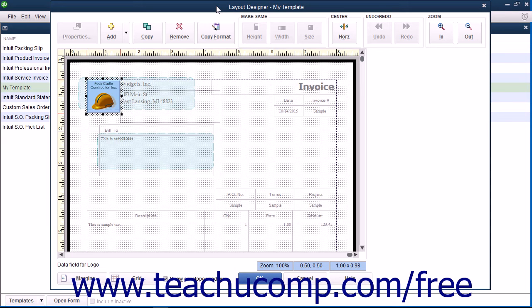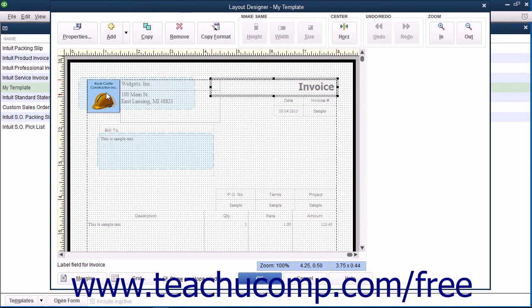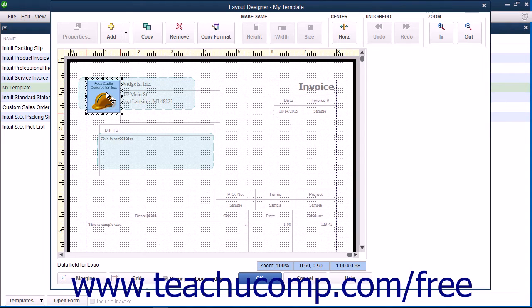The Layout Designer window lets you change the appearance and placement of data fields, text boxes, labels, and images within the printed version of the form template.